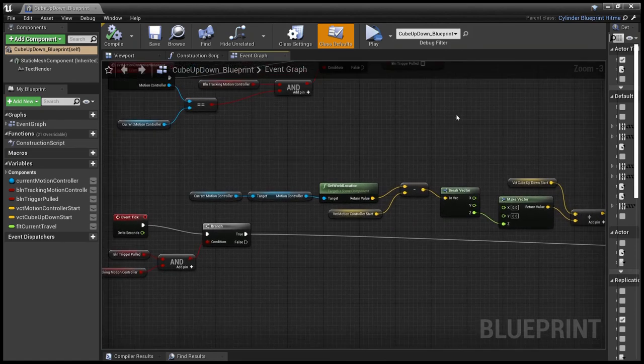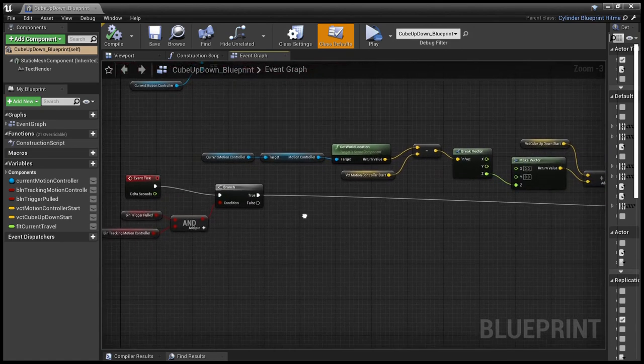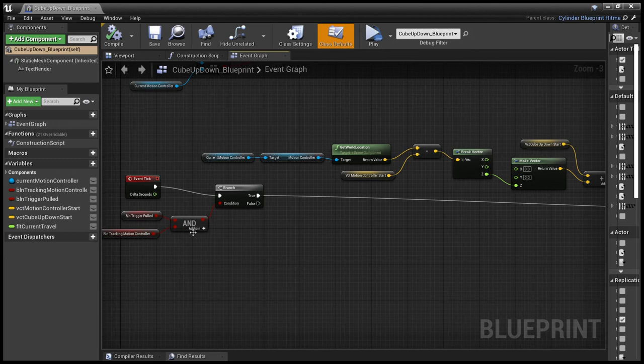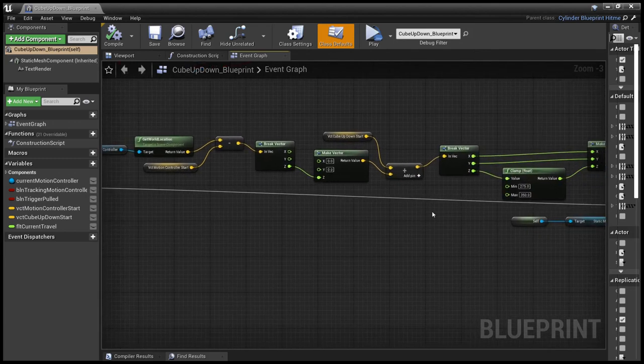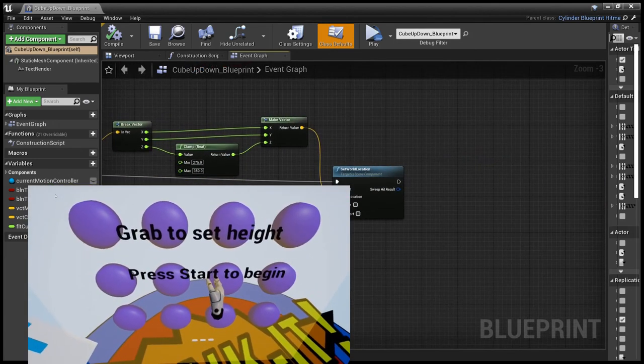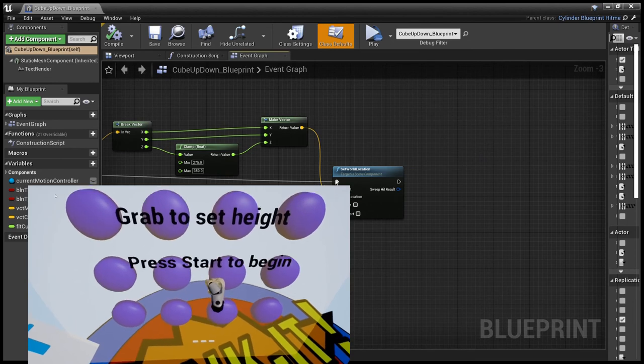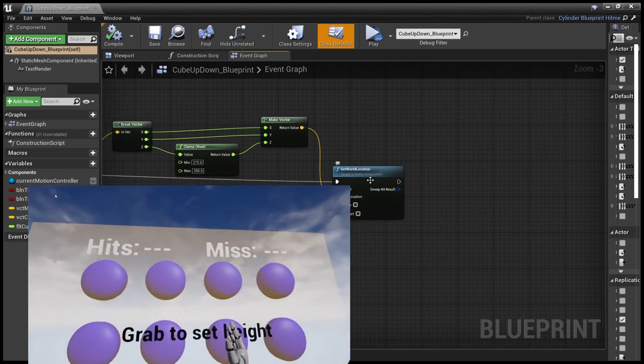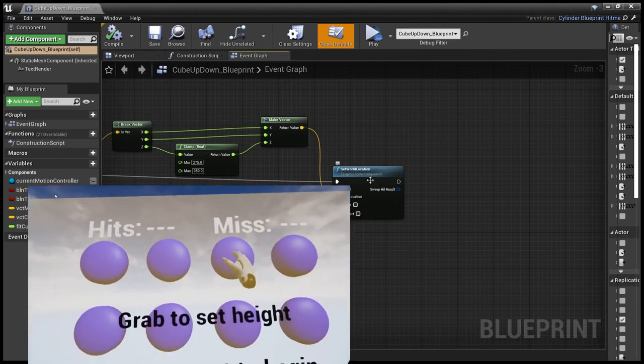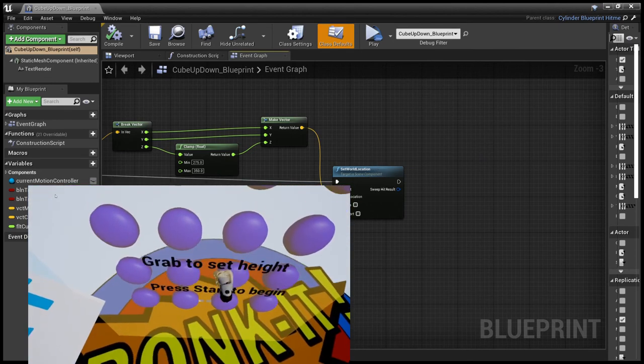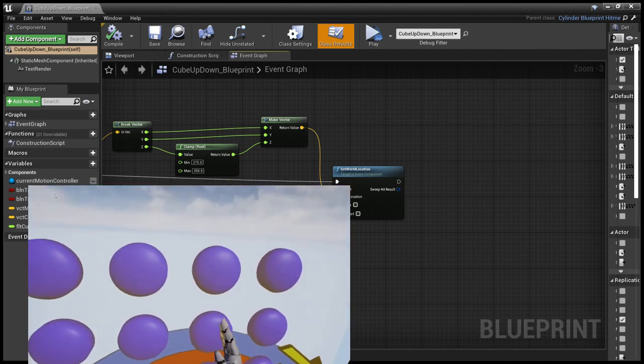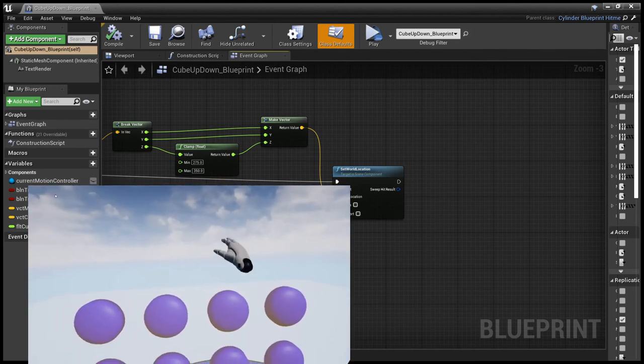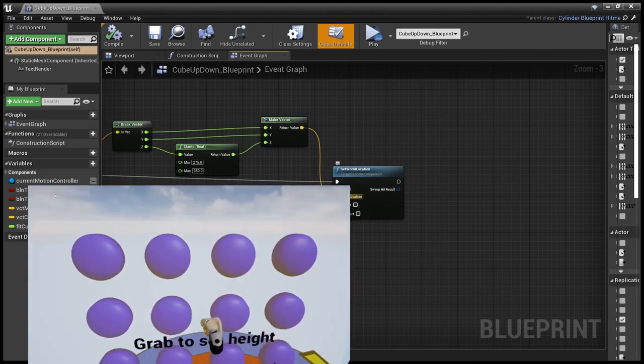So that sets us all up for when the event tick does say we've got a motion controller and the trigger's been pulled and execution goes all the way through to this. And it sets the world location for the up down cube force field mesh to a new location.